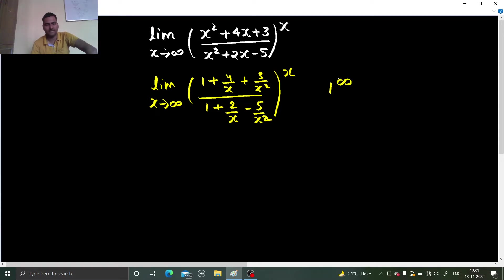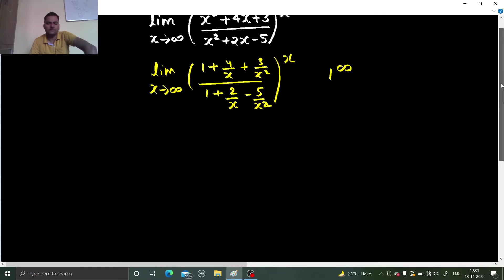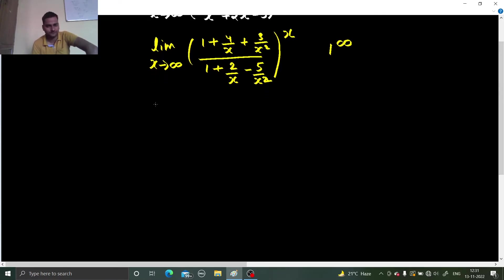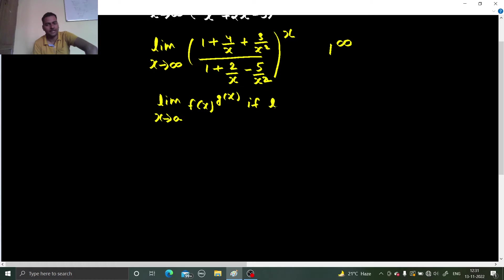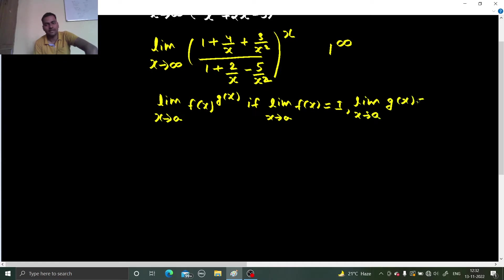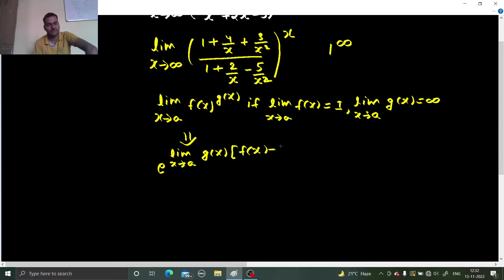So the 1^∞ form exists here, and we already know how to solve this. We have the type: limit x tending to a of f(x)^g(x), and if we know that limit x tending to a of f(x) is 1 and limit x tending to a of g(x) is infinity, then we evaluate this limit by writing it as e raised to the power of limit x tending to a of [f(x) − 1] × g(x).